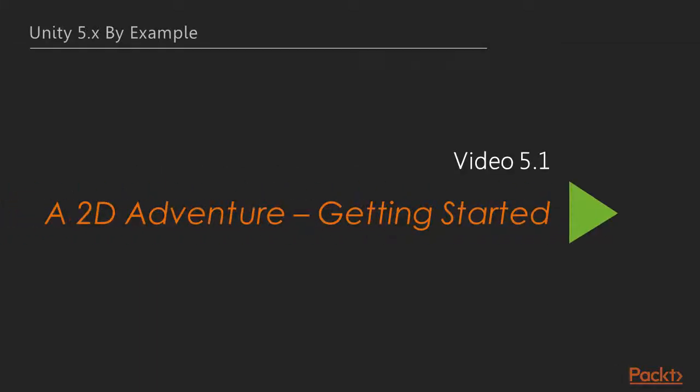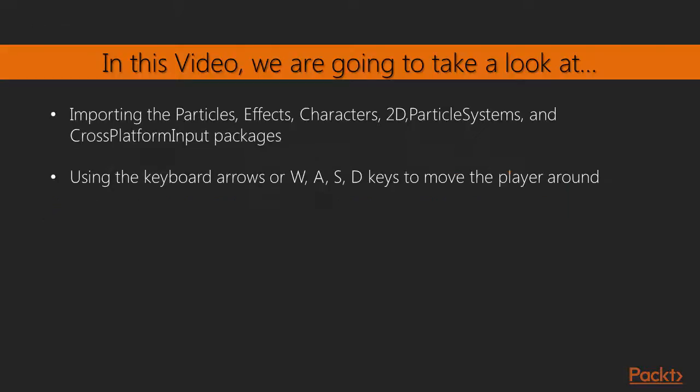Now we'll see the first video of section 5, a 2D adventure: getting started. In this video we'll learn to create a 2D adventure.